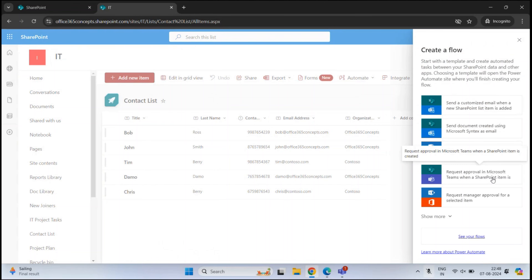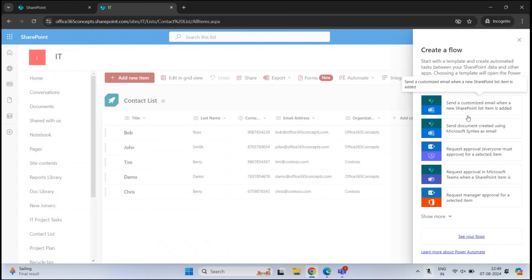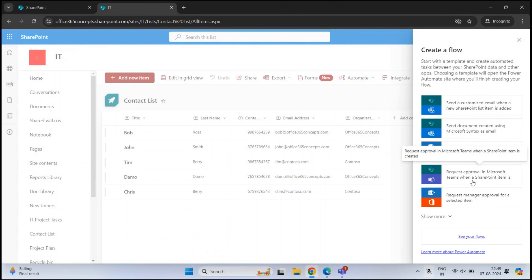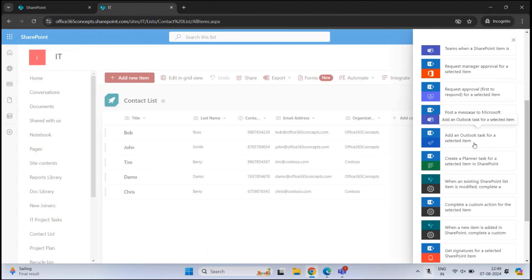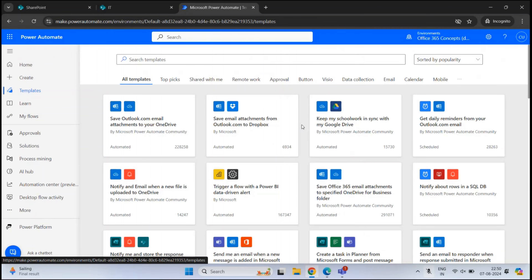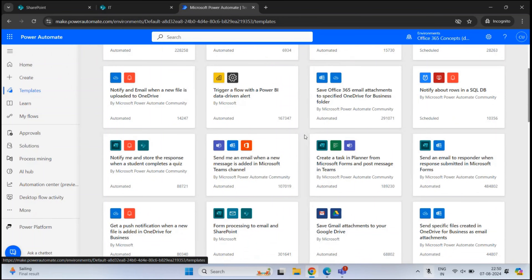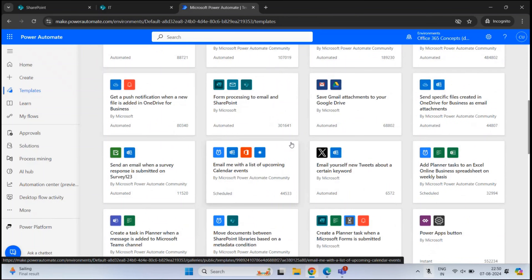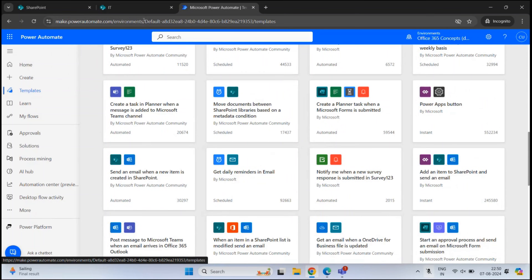On the right, you will see a list of workflow templates you can use to create a workflow within SharePoint Online. For example, you can create a flow where whenever a new item is added, a notification is sent, or create approval workflows where a request approval is sent in Microsoft Teams. If you click Show More, you see additional templates, and clicking See More Templates redirects you to Power Automate where all templates for different types of flows and integrations are available.